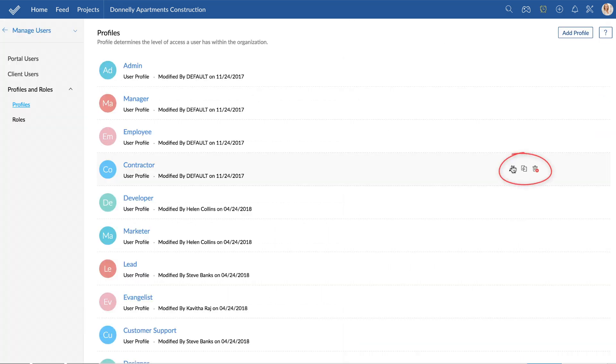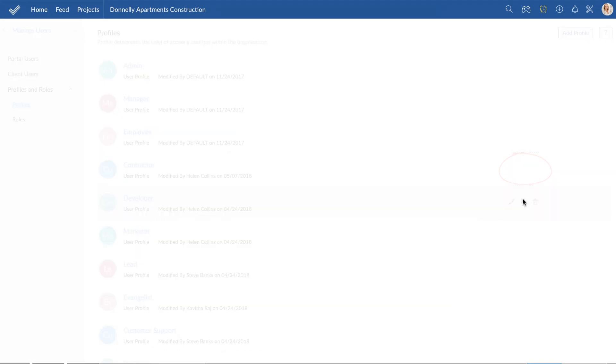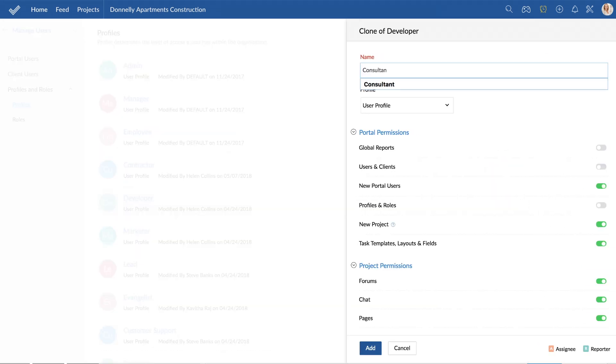You can also change the permission of an existing profile or clone a new profile from an existing one, saving time.